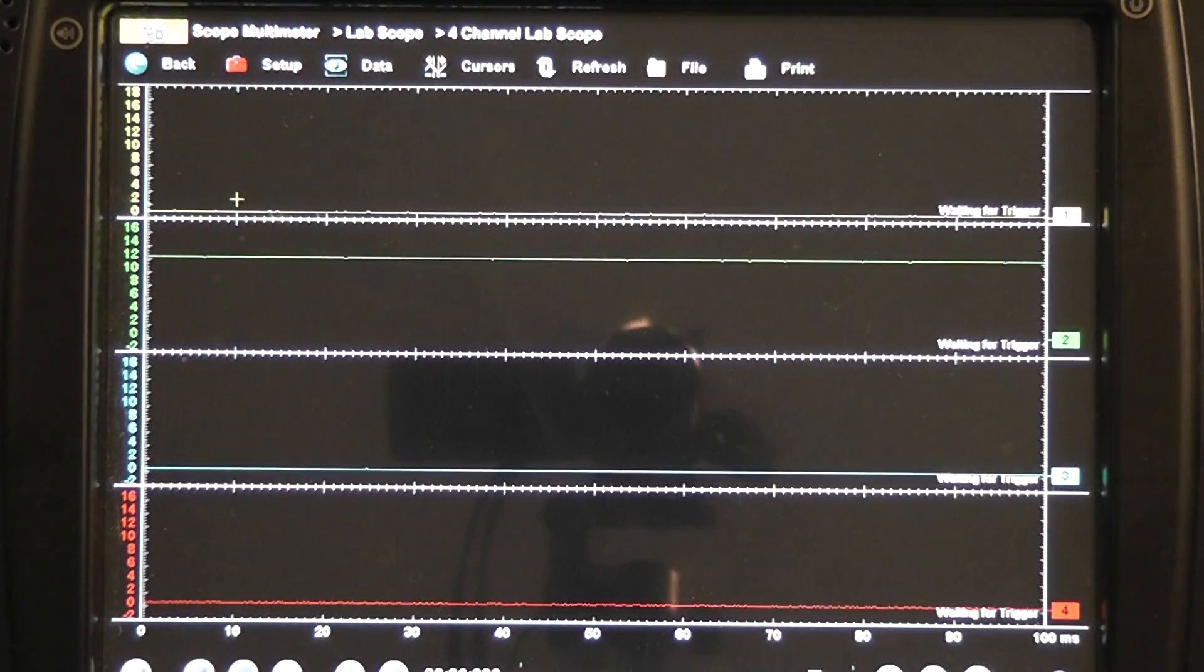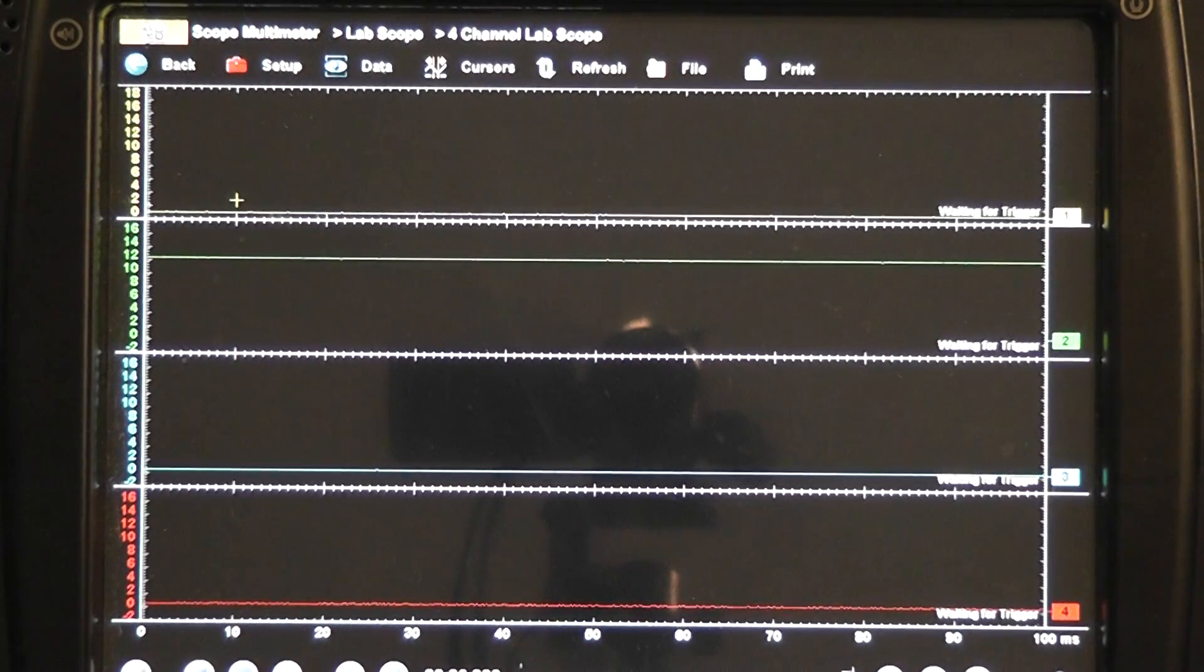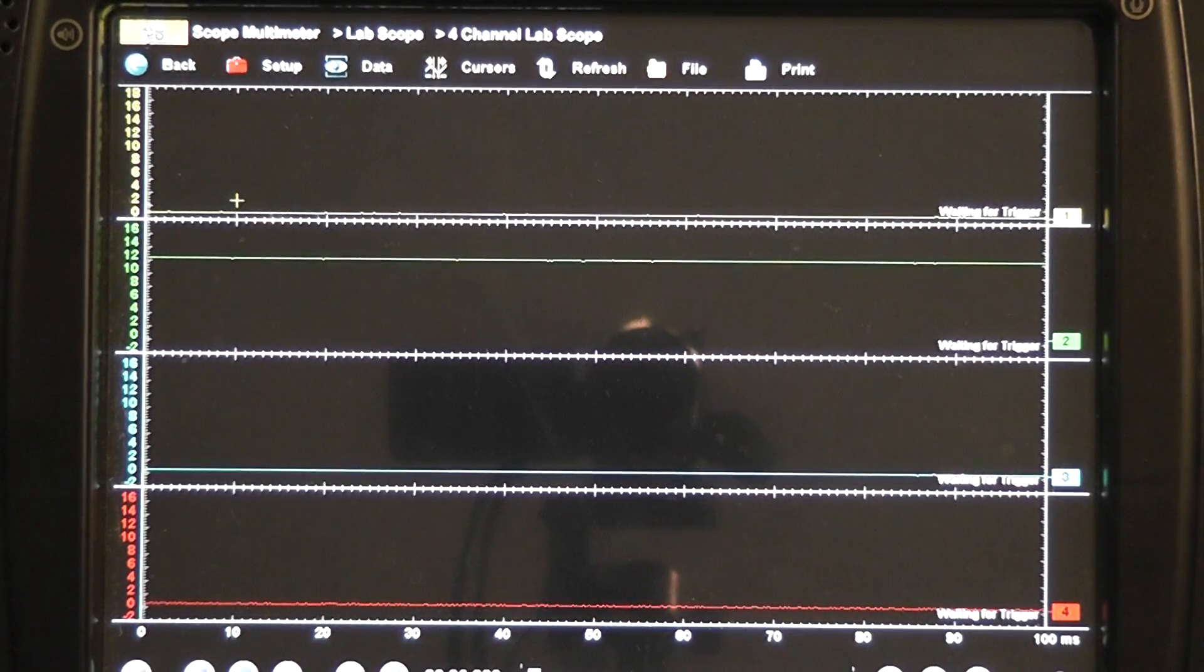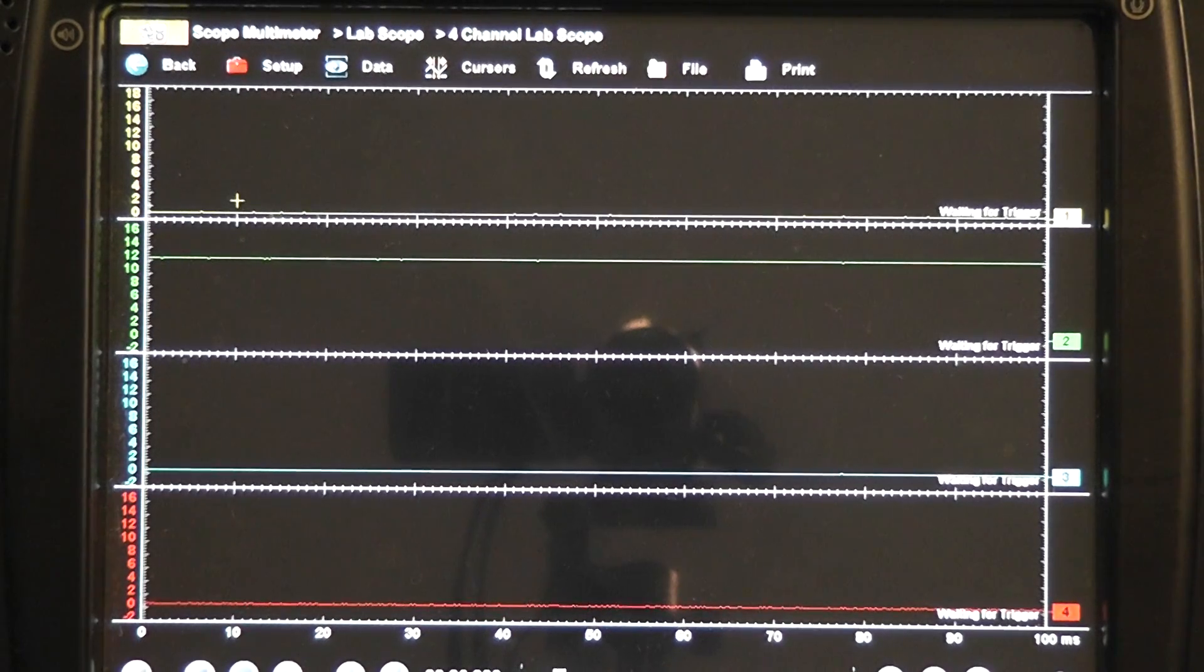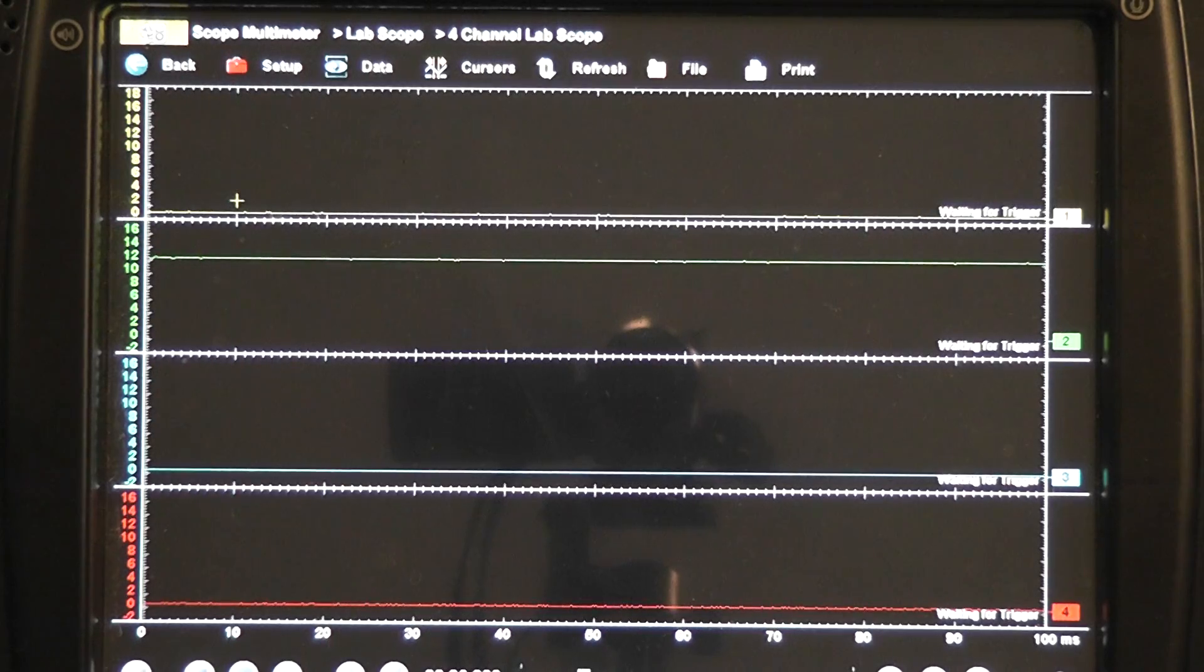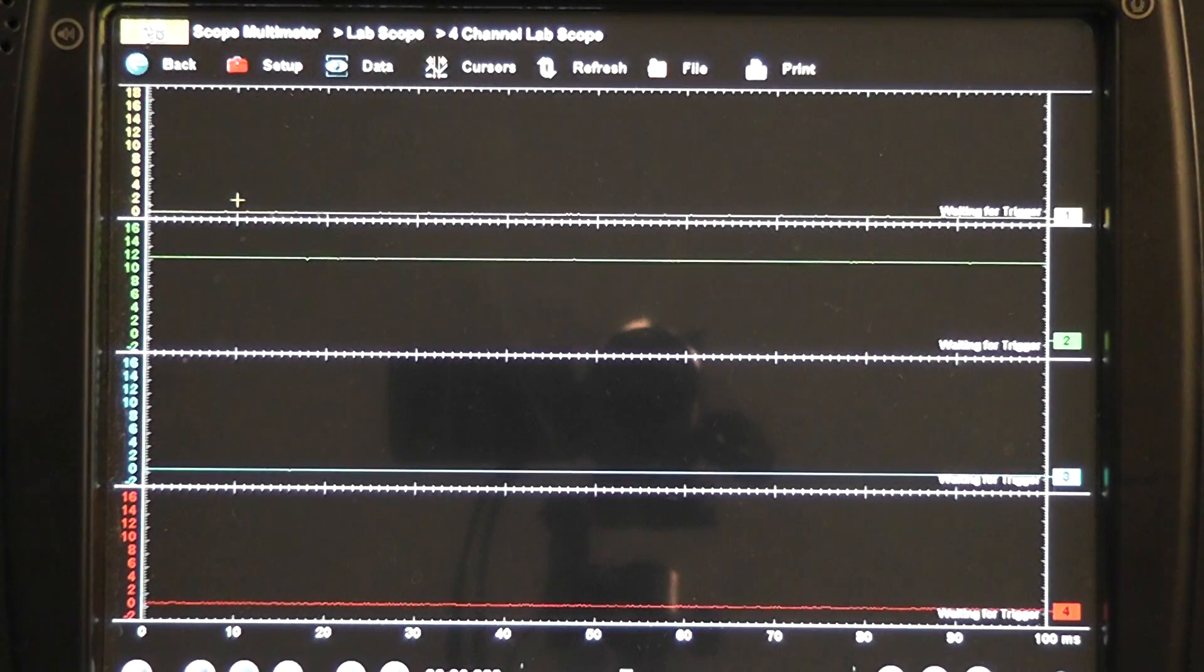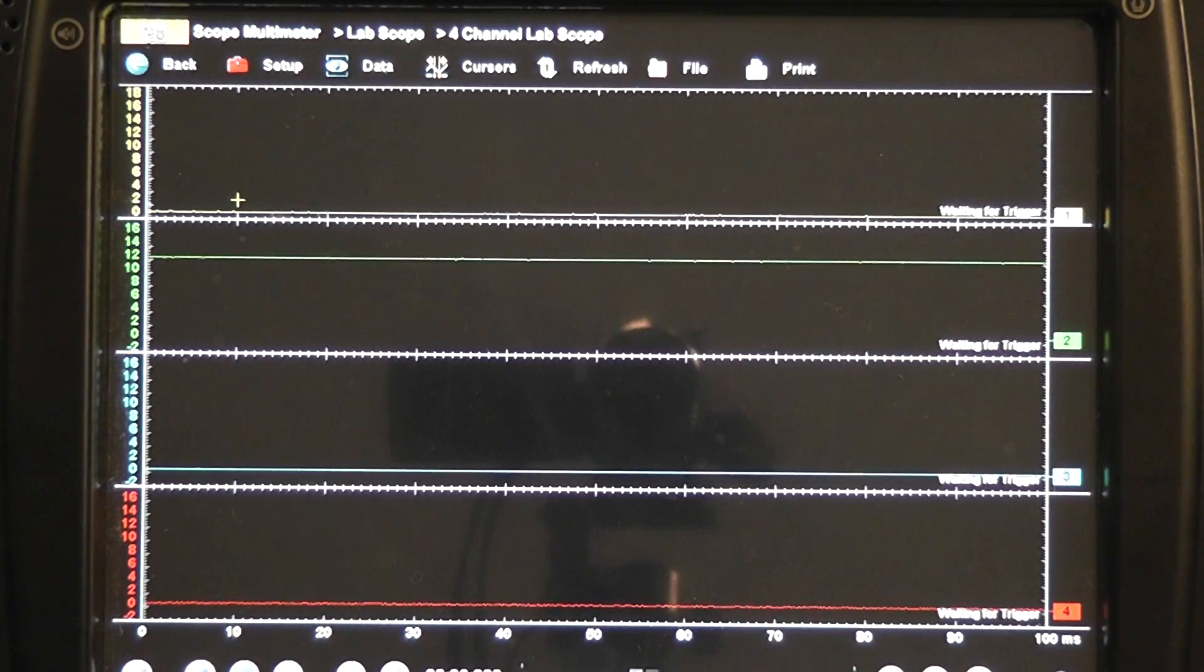We are looking at all four channels again on the Verus. What we want to do is we want the computer to extend and retract this motor. The way that we are having this done because we do not have bidirectional controls is we are just going to cycle the key on and off.